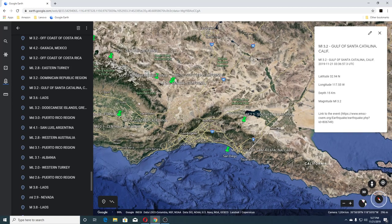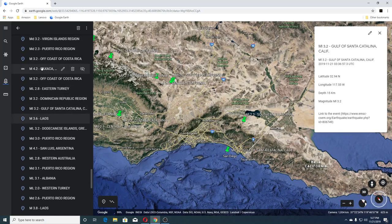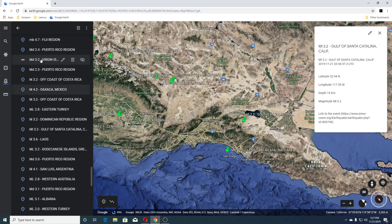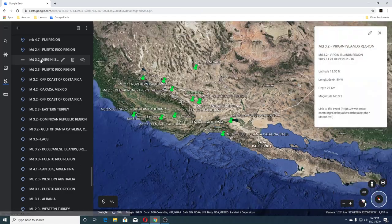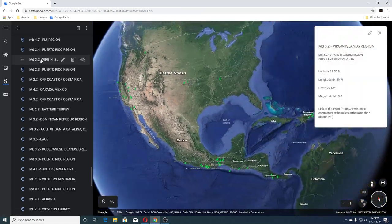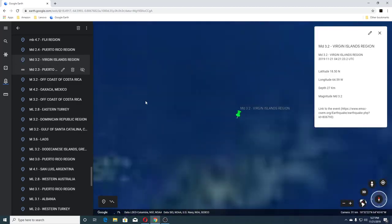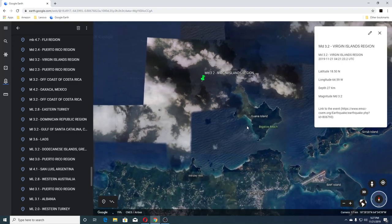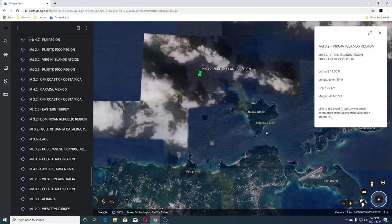Then there was a 3.2 in Dominican Republic, a 2.8 Eastern Turkey, 3.2 off of Costa Rica, 4.2 off of Mexico, a 3.2 off the coast of Costa Rica, a 2.3 Puerto Rico, and a 3.2 Virgin Islands. Let's go to the Virgin Islands — this is Guana Island there, Bigelow Beach.